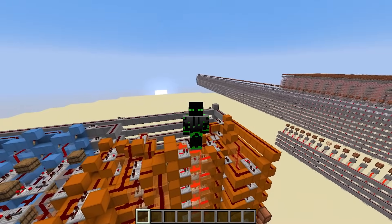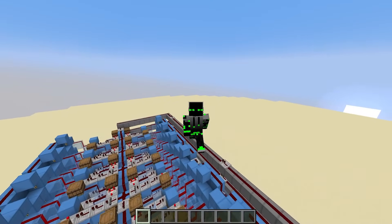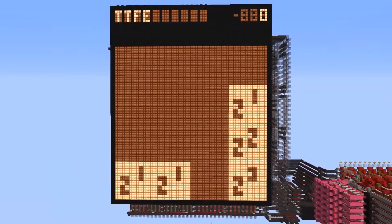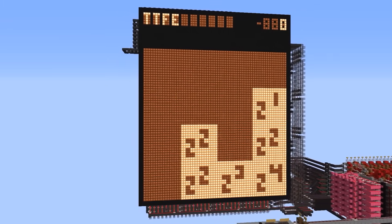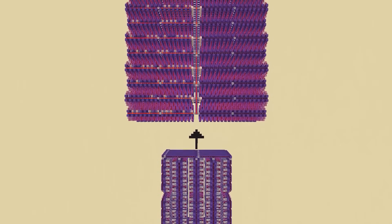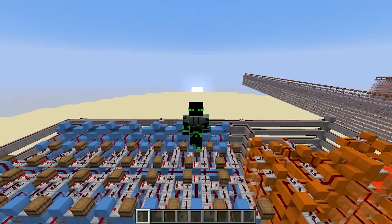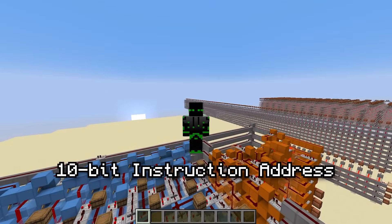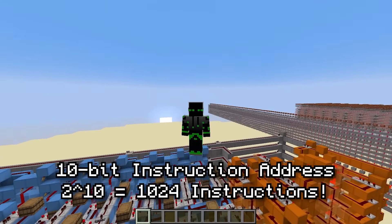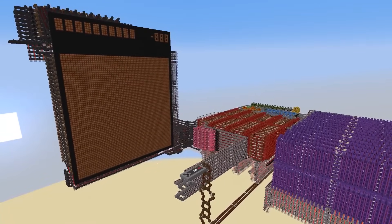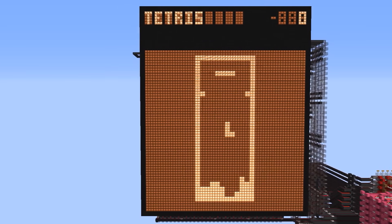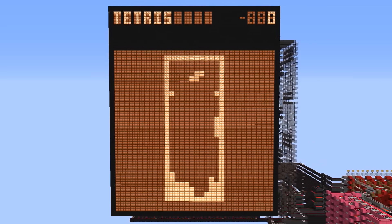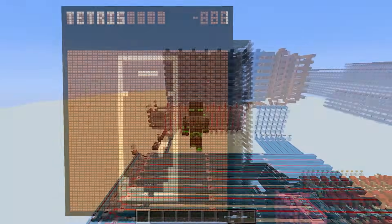So how big should our actual addresses be? This is a really interesting question, because it's a balance of pros and cons. A bigger address means you can fit bigger programs, and therefore do more complex things. But as the instruction memory gets bigger, it also gets slower and laggier. So for our computer, I'm going to make it a 10-bit address, meaning we'll be able to store 2 to the 10, or 1,024 instructions. When I made this computer the first time, I found that 1,024 was a pretty good balance. It's enough instructions to run crazy things like Tetris, but it's not so big that it makes Minecraft crash.